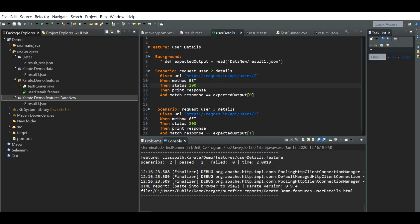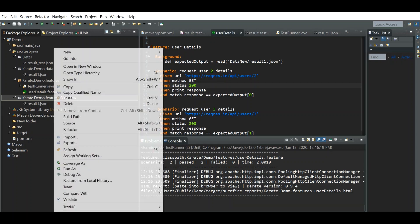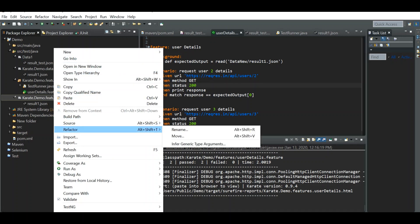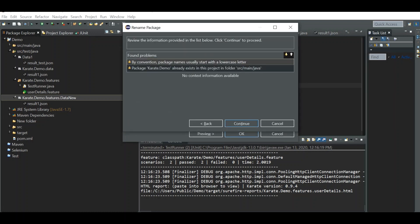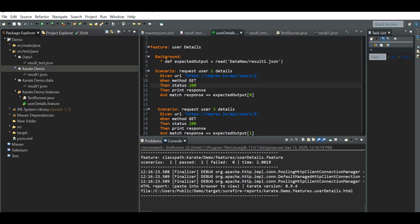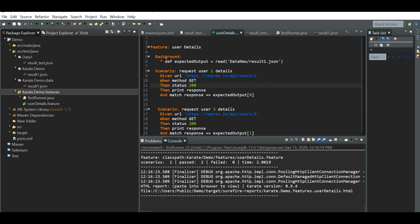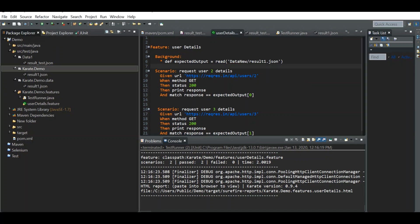If the file is inside 'karate.demo' instead of 'karate.demo.features.data_new', we just move to the parent of the features folder using ../ once, which takes us to the 'karate.demo' folder. In that case we only need a single ../ to reach it.